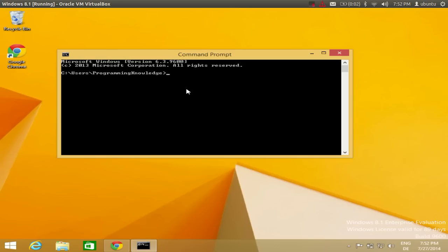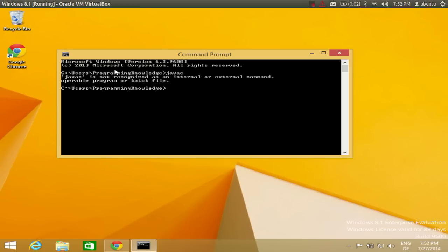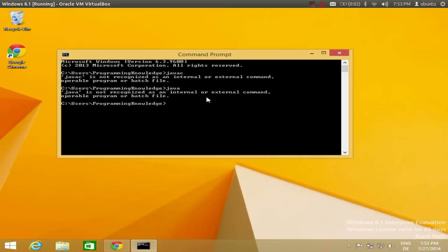In the command prompt, type 'javac' — that is the command to compile Java programs. If you press enter and see 'javac is not recognized as an internal or external command', then Java is probably not present in your system. You can also try the command 'java', and if it doesn't run, Java is not installed.